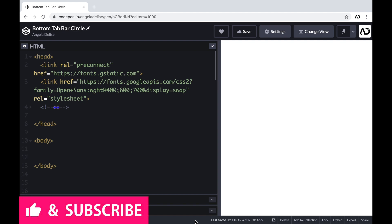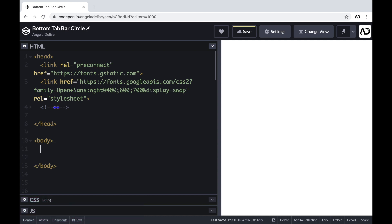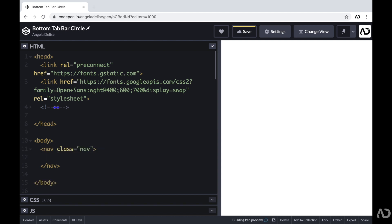To get started, I'm opening up a CodePen project. At the top of the HTML, I just have a head tag with the link to the font family I'm going to use for the project. Beneath that, I have body tags which are empty. I'm going to go inside of the body tags of the HTML and first create a nav element with a class of nav. This will hold the entire tab bar.